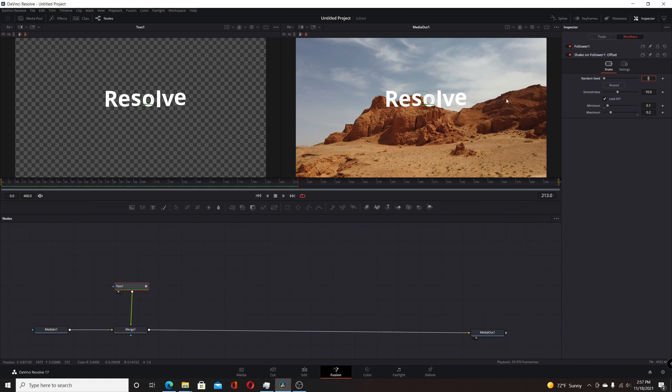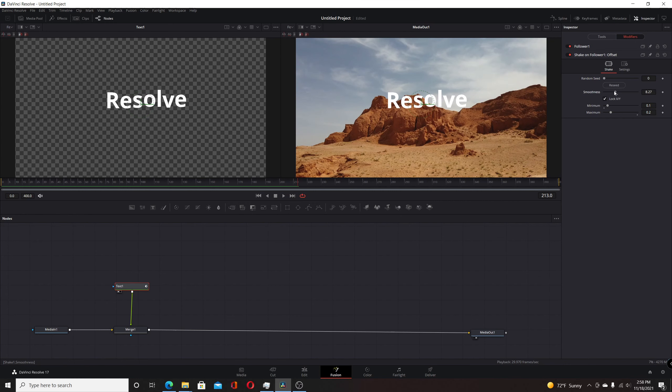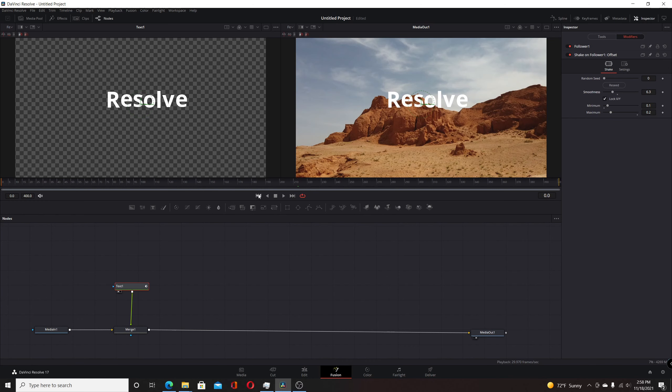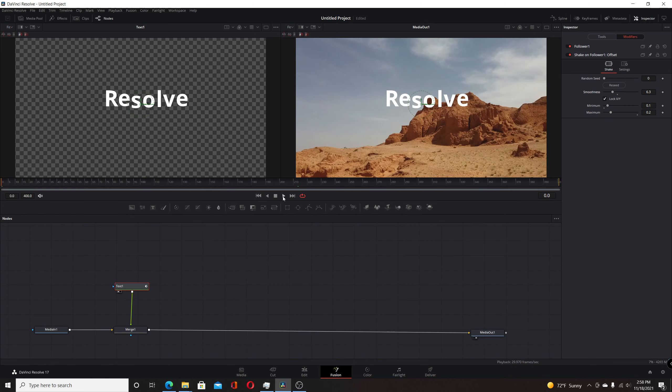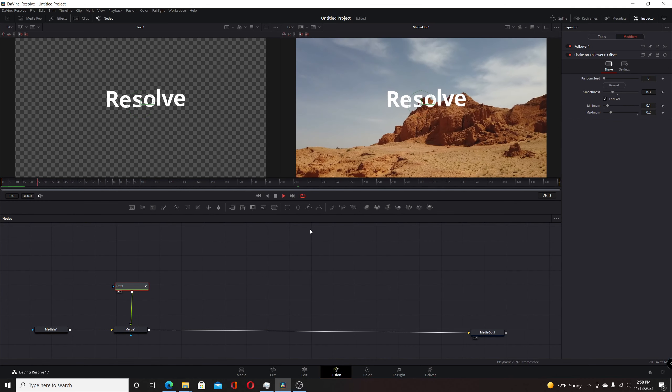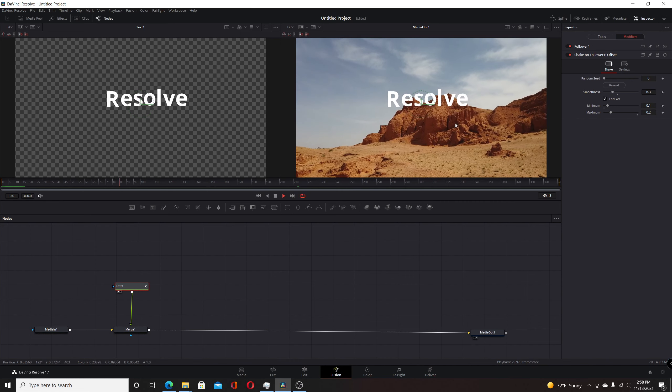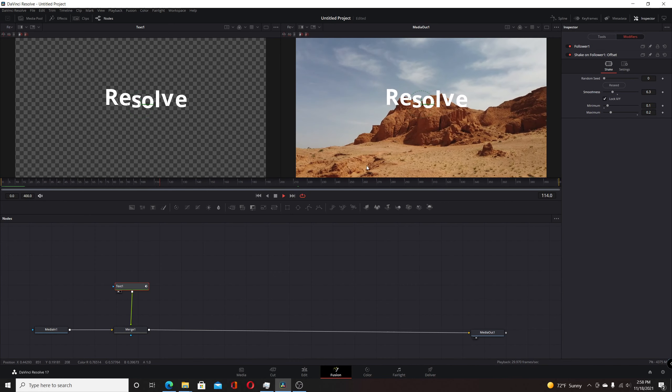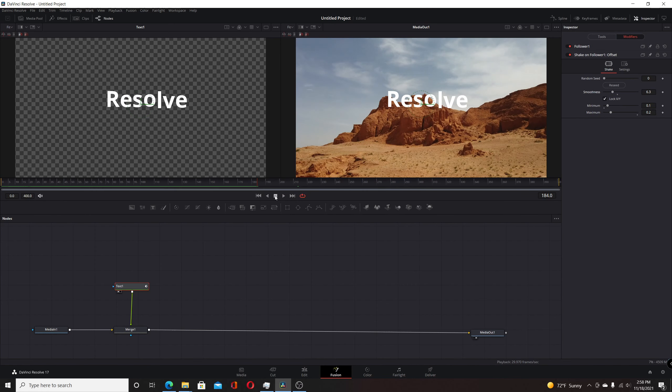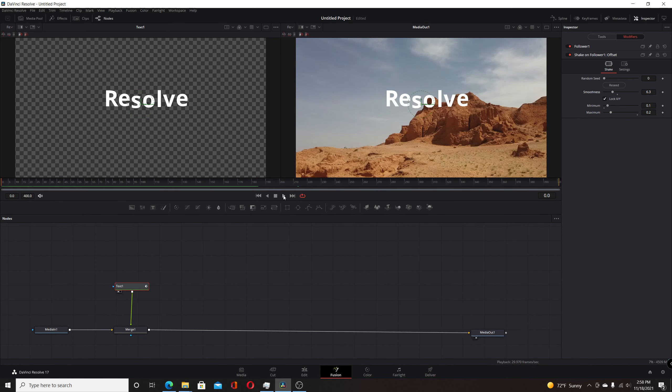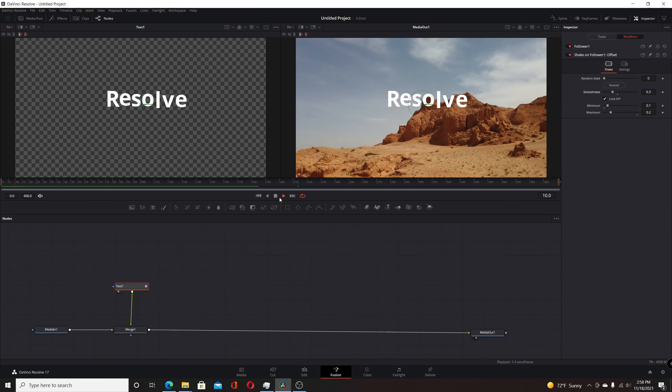We can also change the smoothness. Right now it's fairly slow, but if you take the smoothness and move it down, it'll be a little bit quicker when it's doing its shake. You can just modify that to your needs.